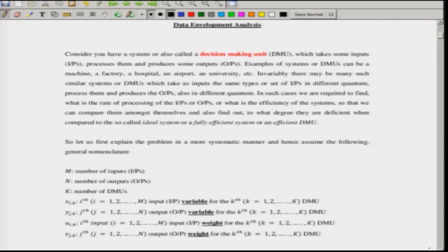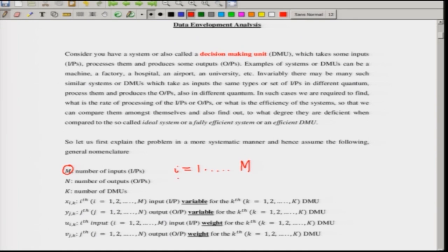To explain this more systematically: M is the number of inputs, going from i = 1 to M. N is the number of outputs, going from j = 1 to N. K is the number of DMUs, going from 1 to K. M, N, and K need not be equal. We denote x_ik as the i-th input variable for the k-th DMU. So x_11, x_12, x_13 denote the first input for DMUs 1, 2, 3, and so on. Similarly, y_jk denotes the j-th output for the k-th DMU: y_11, y_12, y_13 denote the first output for DMUs 1, 2, 3, respectively.